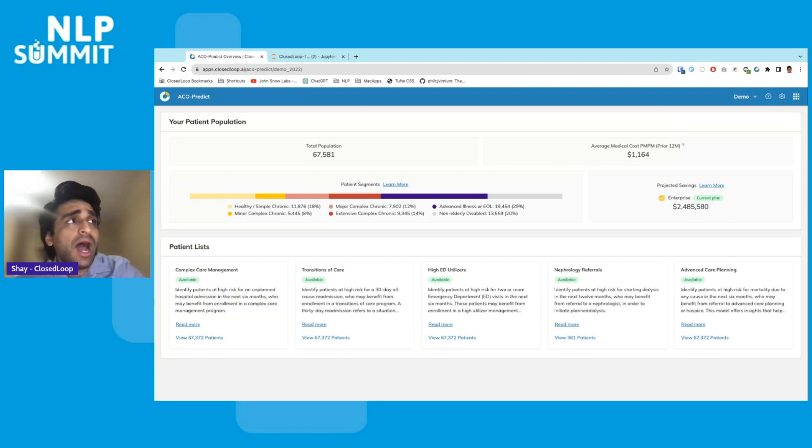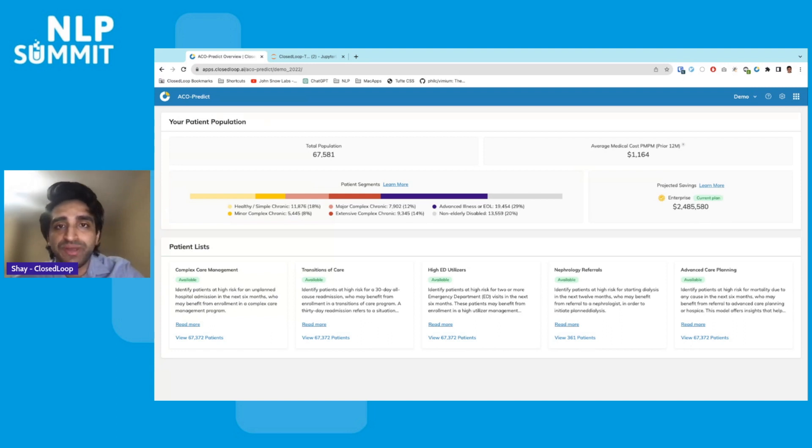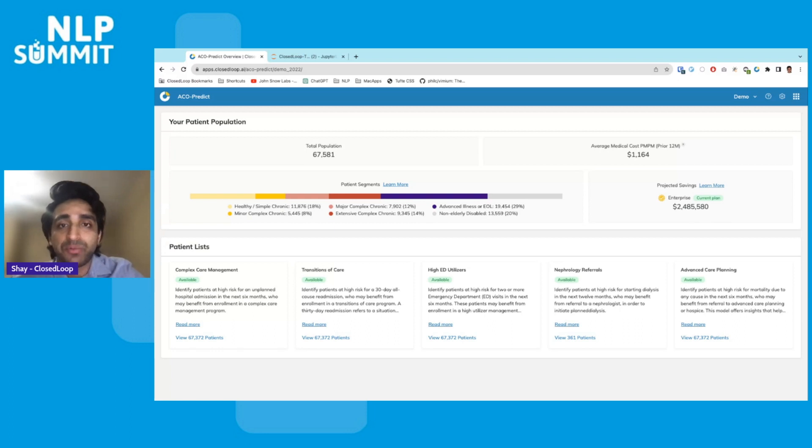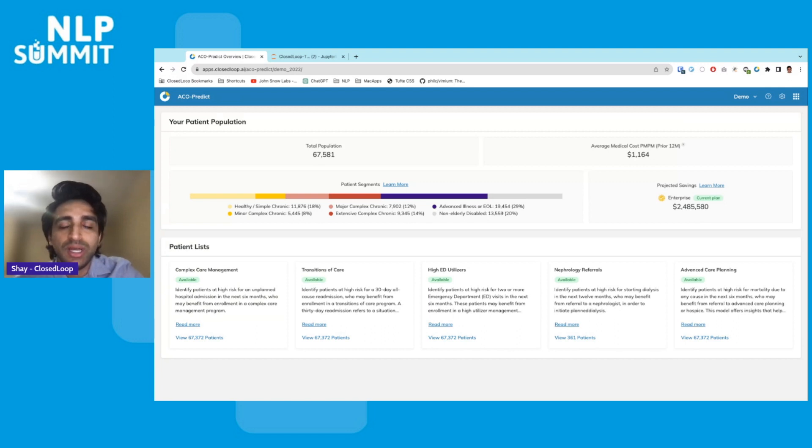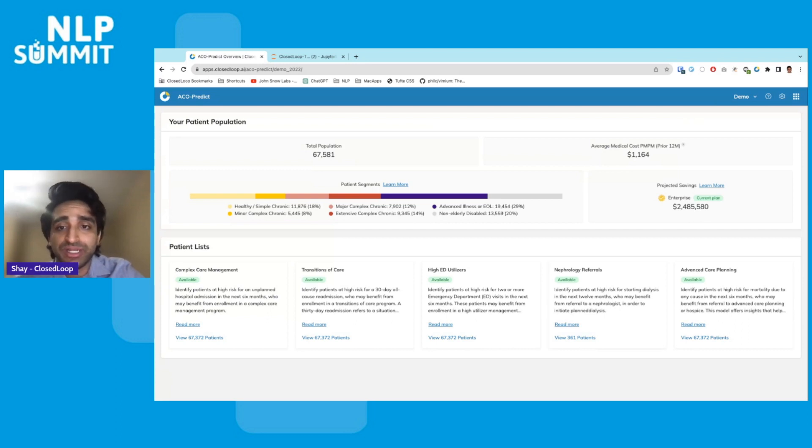Today, I will demo a new platform capability that we've developed in collaboration with John Snow Labs. I'm going to show you how you can use generative AI models or large language models to segment high-risk patients based on their clinical data. This tool is meant to be useful for care managers and population health managers to identify prevalent and common patients and design targeted intervention strategies.